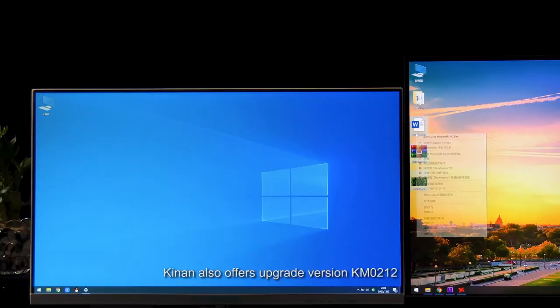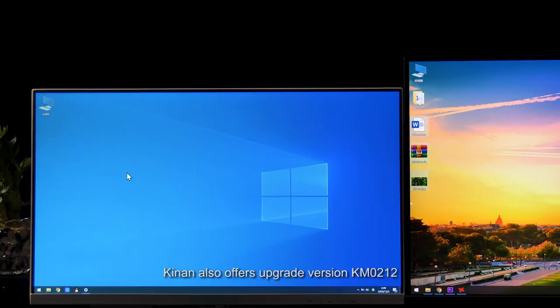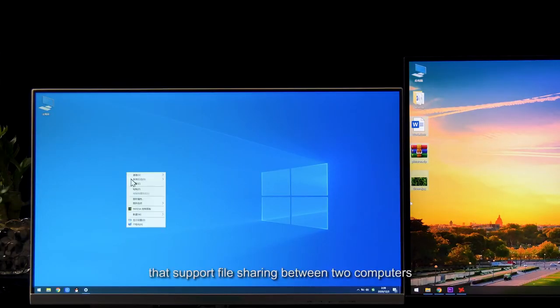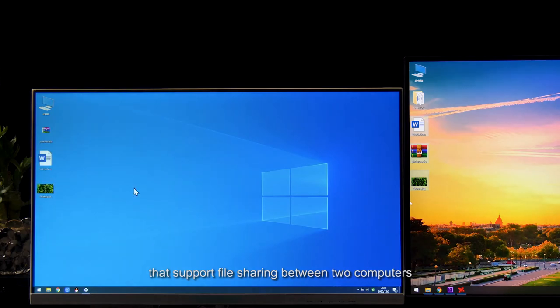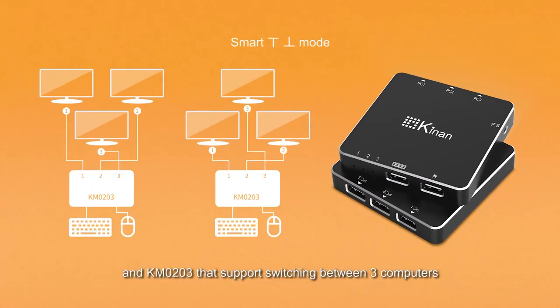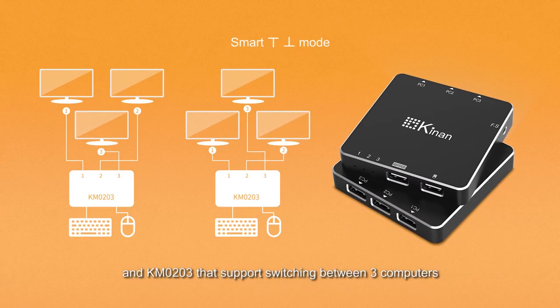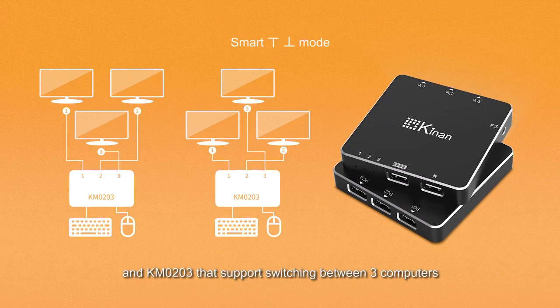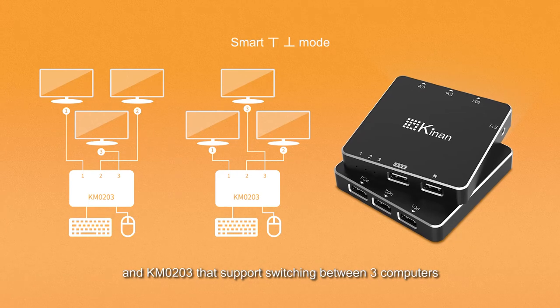KingOn also offers upgrade version KM0212 that supports file sharing between two computers and KM0203 that supports switching between three computers.